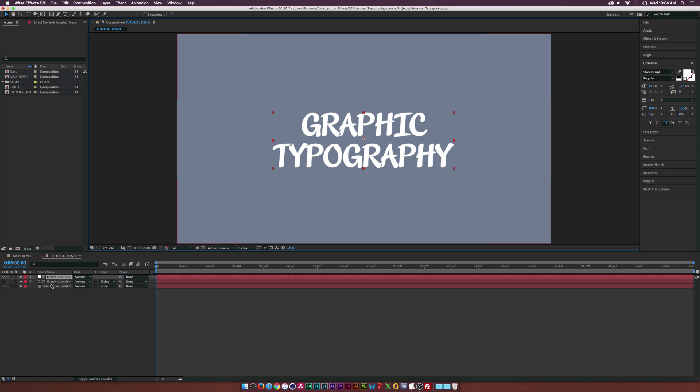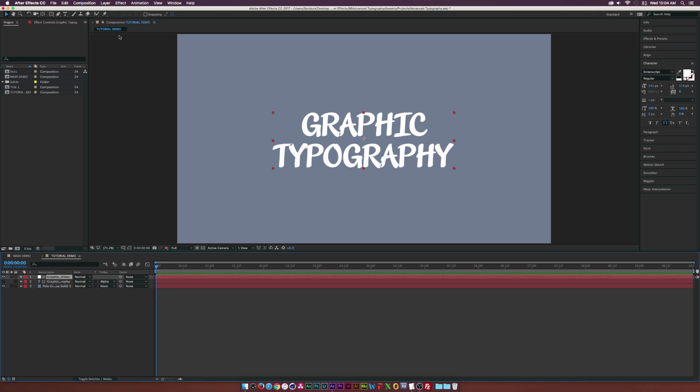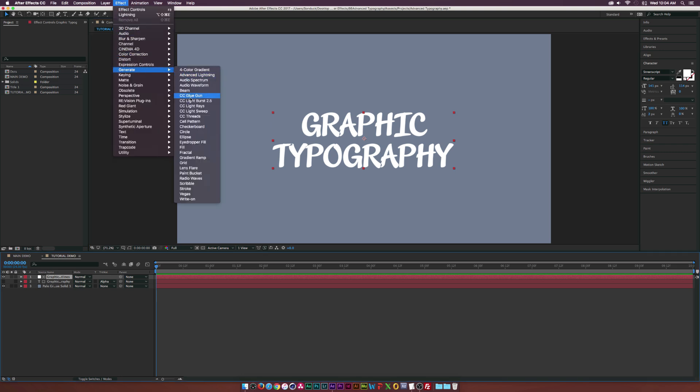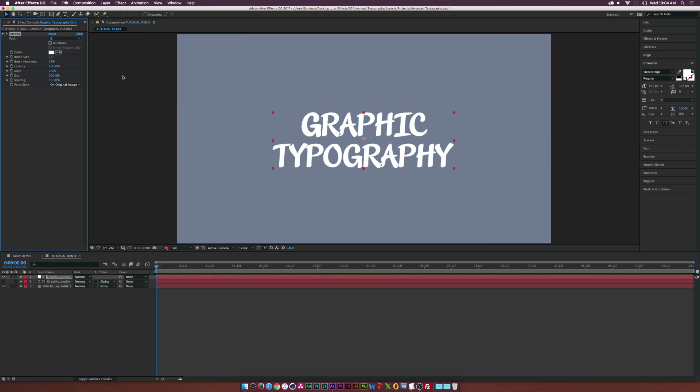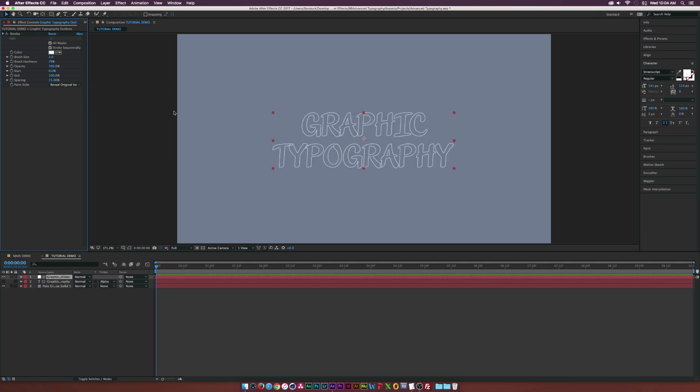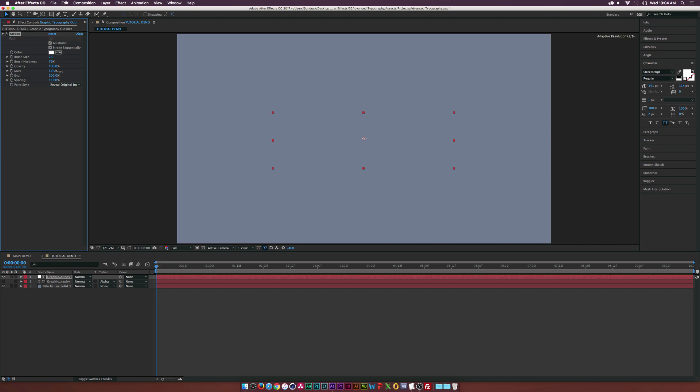So what we're going to do is go up to Effect Generate Stroke. And we're going to check on the All Mask. And we're going to go to Paint Style, and we're going to switch this to Reveal Original Image. And all we see now is the stroke of our text. And if we set the Start to 100%, the stroke will be completely gone.